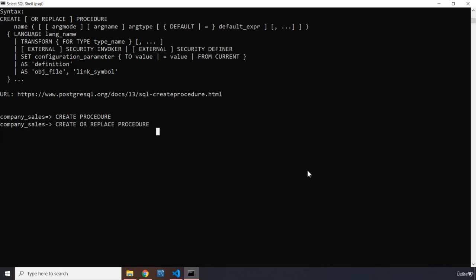Now, to be able to create a procedure, never terminate your statements with a semicolon mid-way — you need to keep going because this is a multi-line statement. So we are going to say CREATE OR REPLACE PROCEDURE, then provide the procedure name.